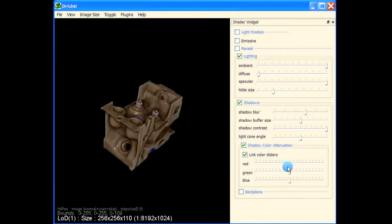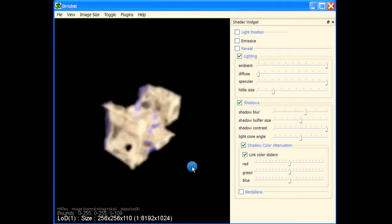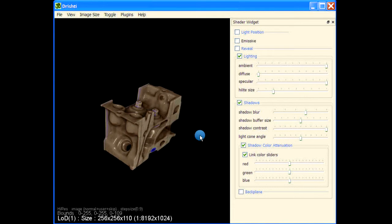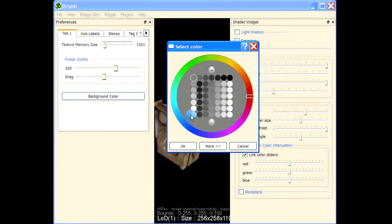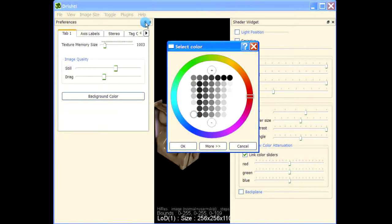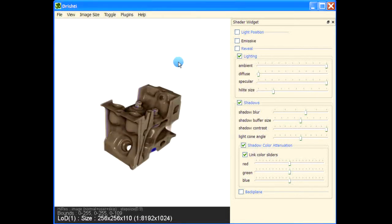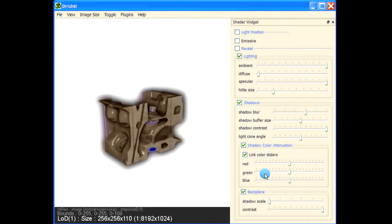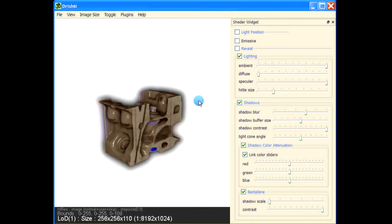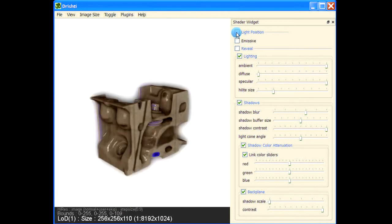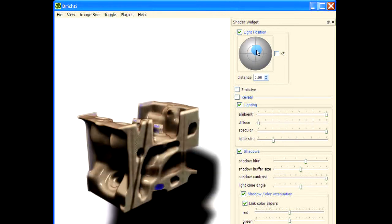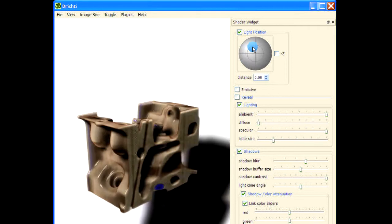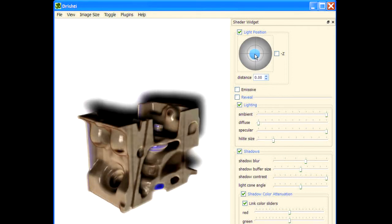Now the back plane is operational only when you have a background color other than black, so let's change the background color to white. Now let us turn on the back plane — it essentially just puts the shadow in the back. Moving the light position also changes the colors at the back.